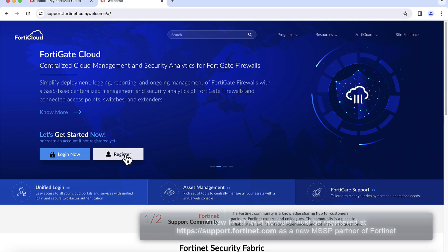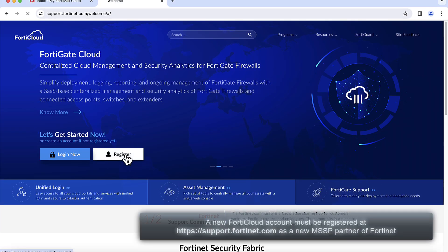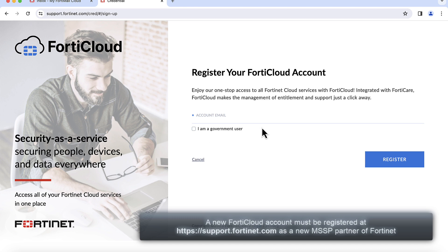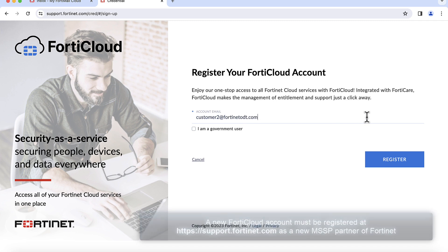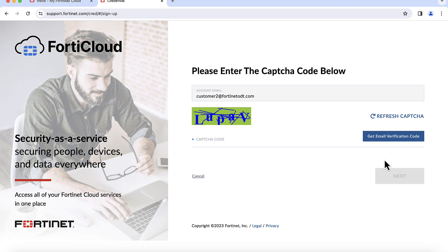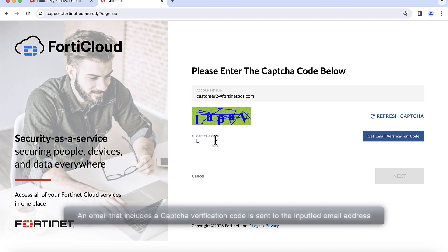A new FortiCloud account must be registered at httpssupport.fortinet.com as a new MSSP partner of Fortinet. An email that includes a CAPTCHA verification code is sent to the inputted email address.